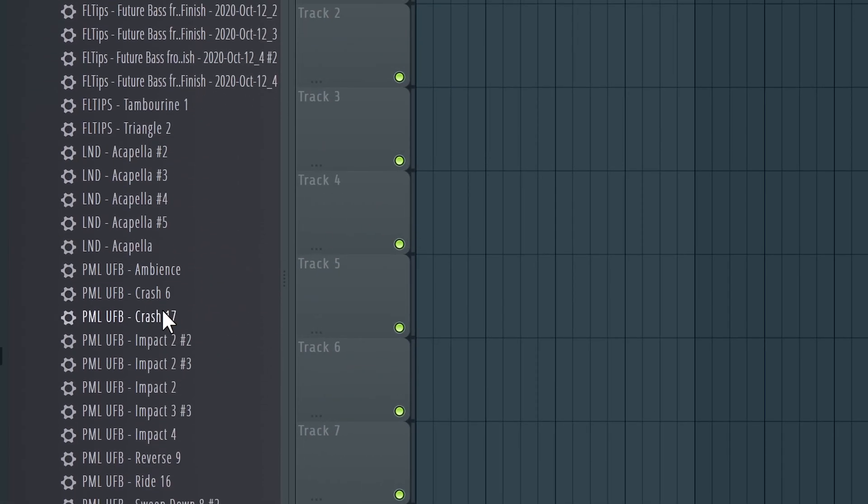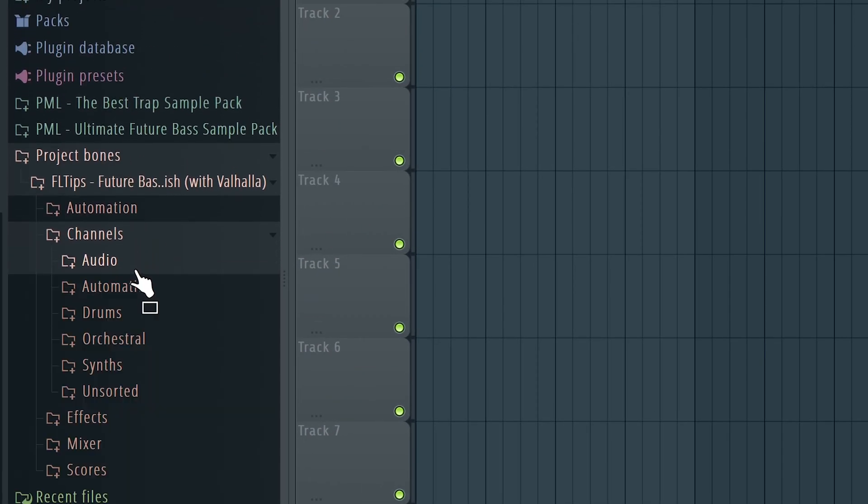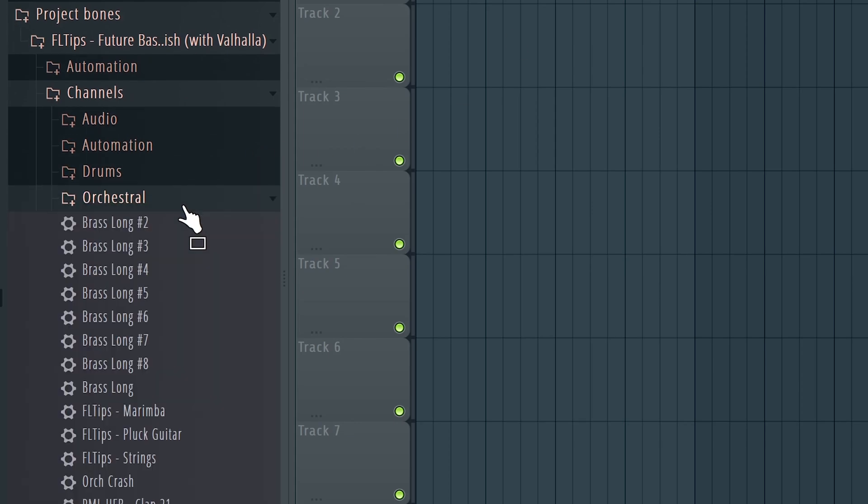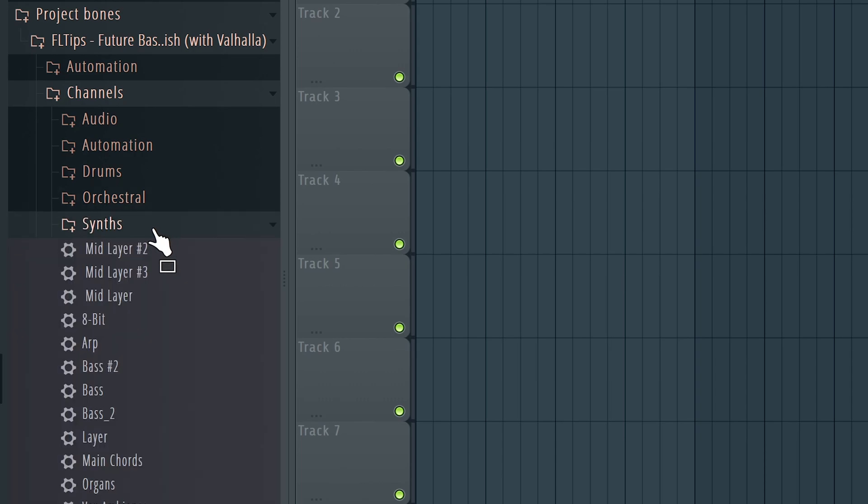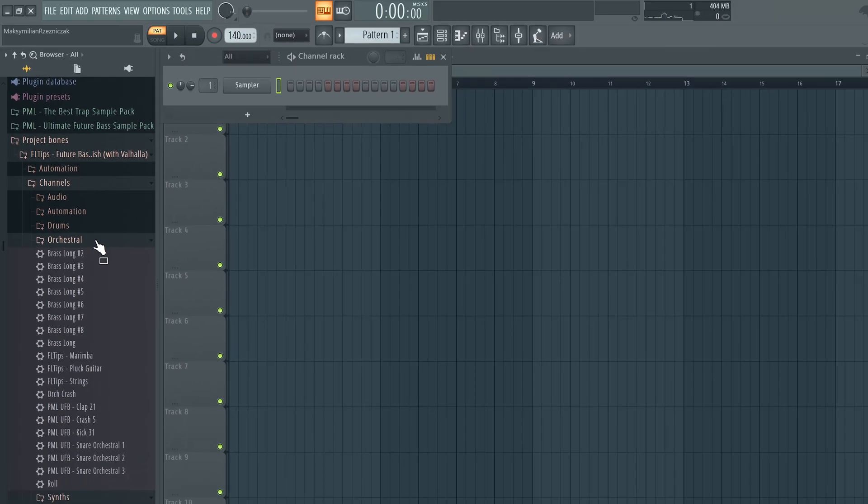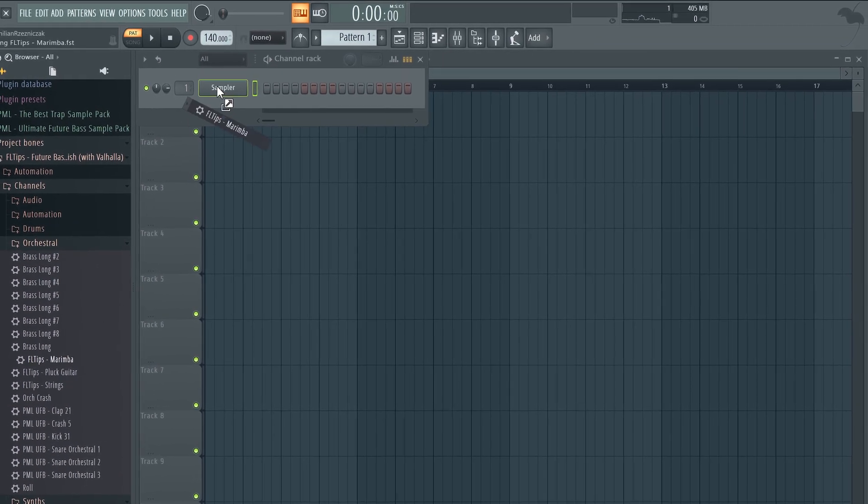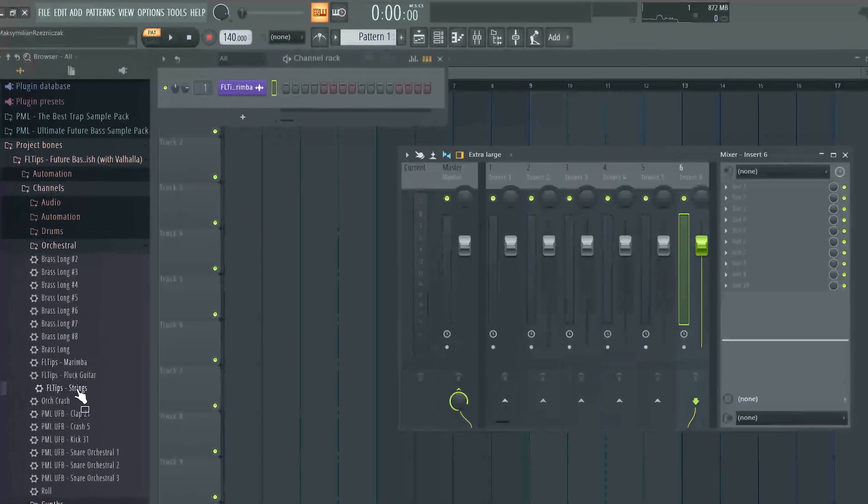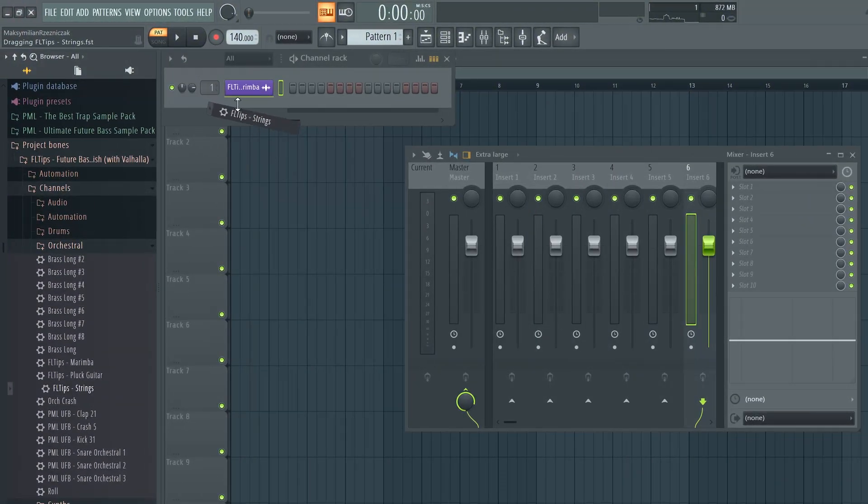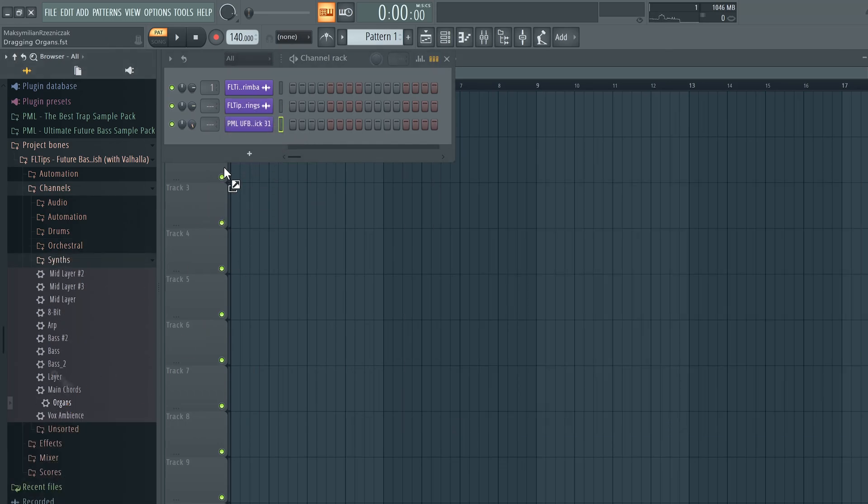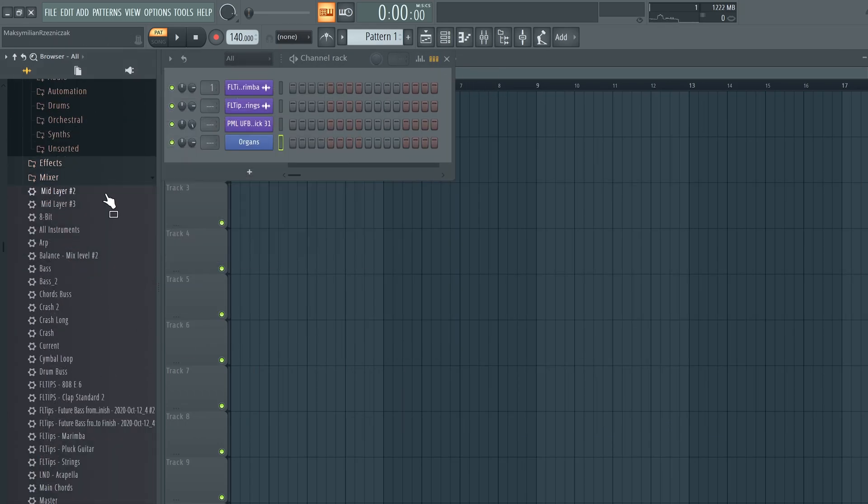All the samples you put into the playlist. Here you have your groups. For example, I had a group in my channel rack called drums. Then I had my orchestral synths and you also have here all the instruments. So let's say in orchestral I had this marimba. Let's also load strings, also kick and maybe the organs that we had there.